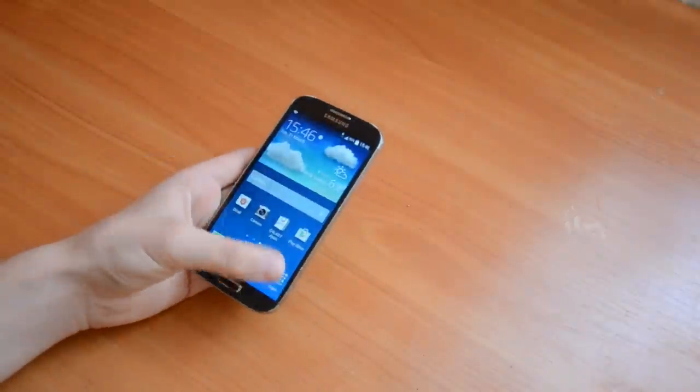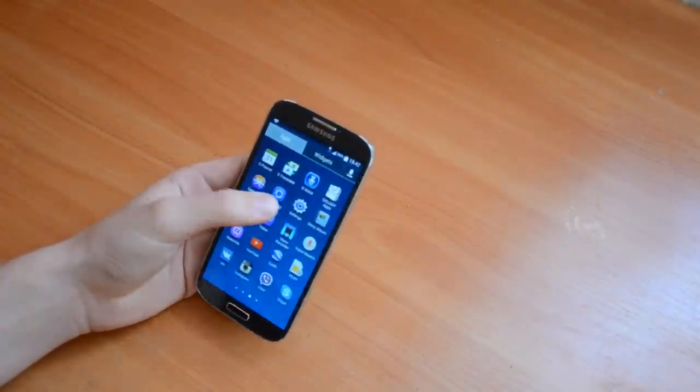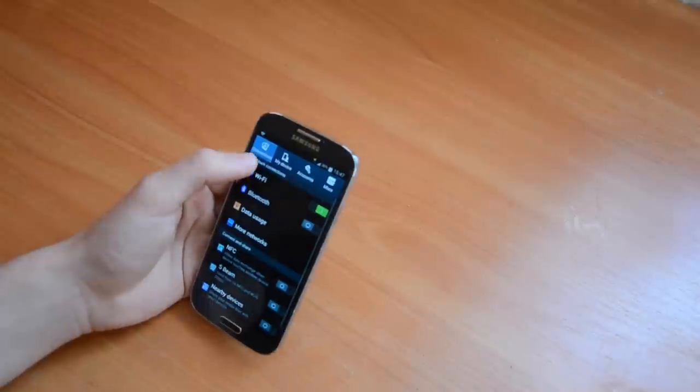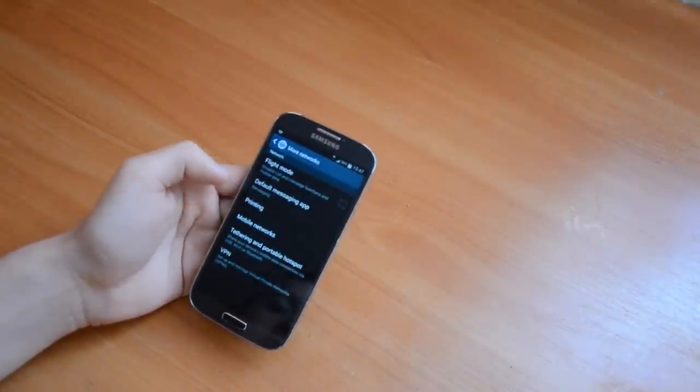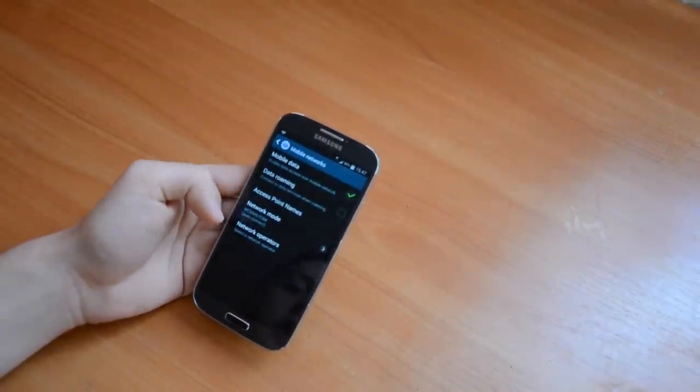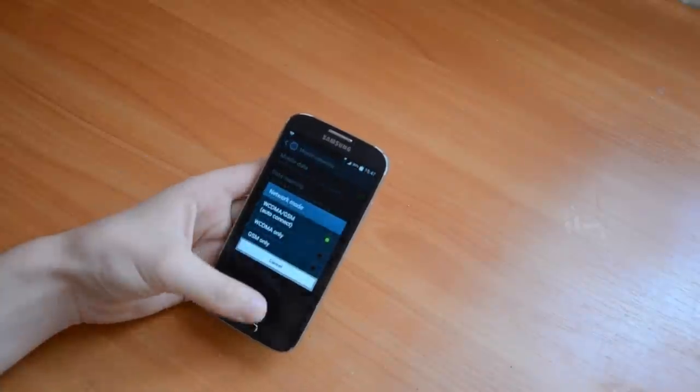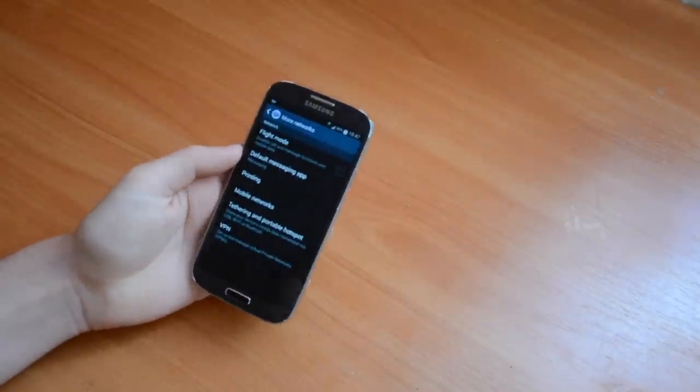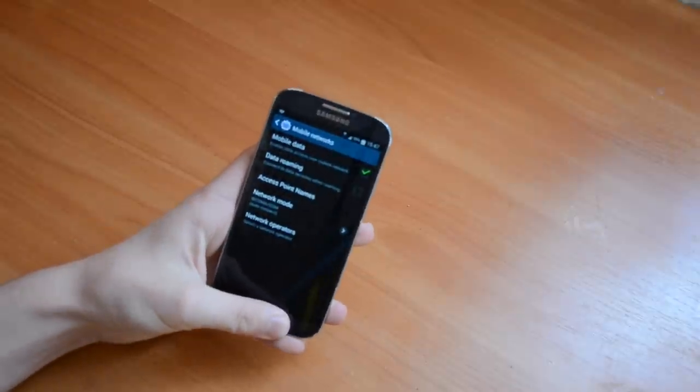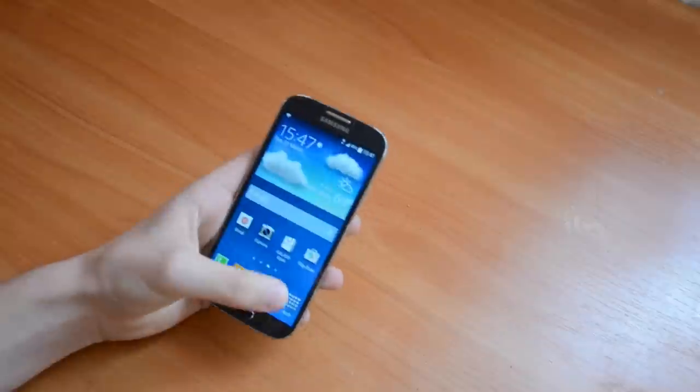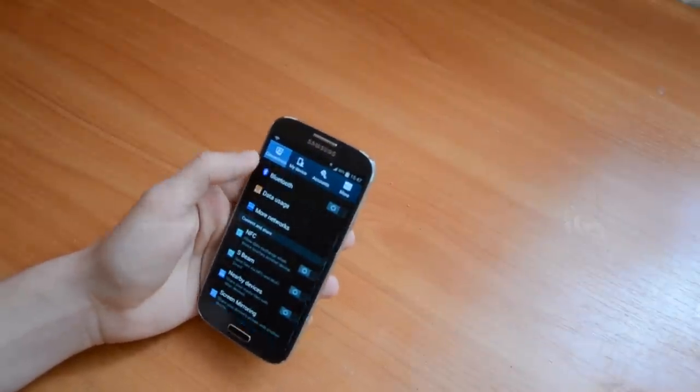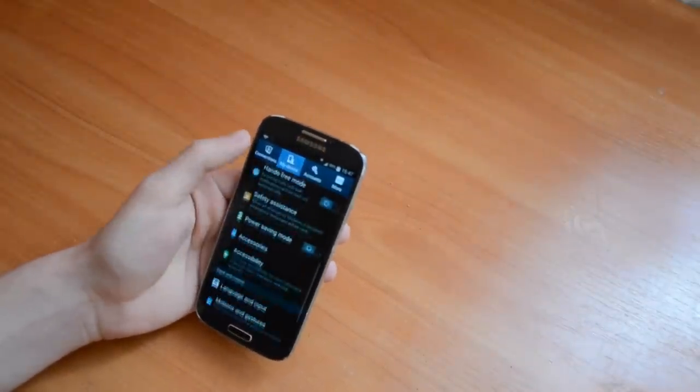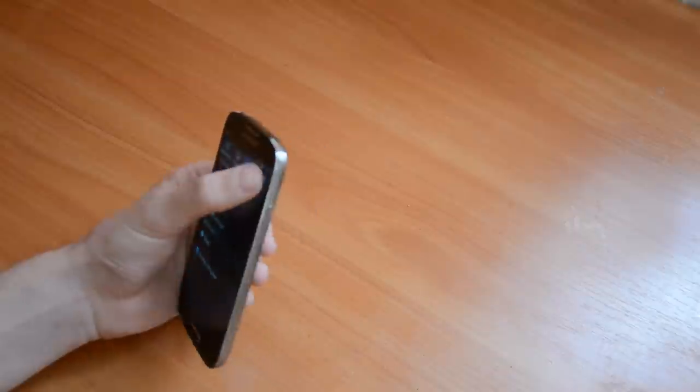So I tried going to the settings and to the more networks and mobile networks. I tried changing the network mode and network carriers but nothing really worked. The real problem was with my modem. So I tried restoring my phone and this also didn't work.